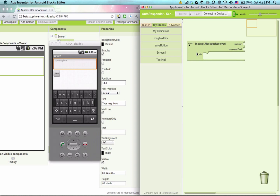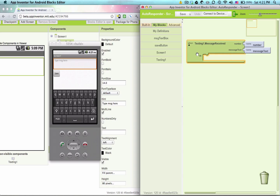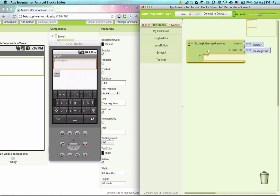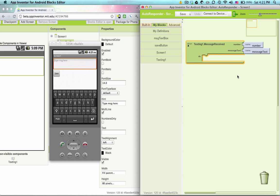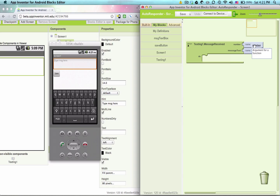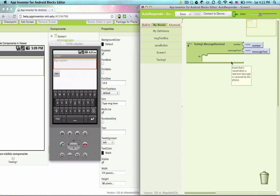Texting one message received. When a text message comes in, it's going to store the number of the person sending a text message in a variable called number. It's also going to store the message content in message text.